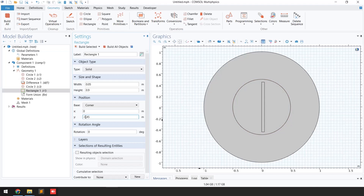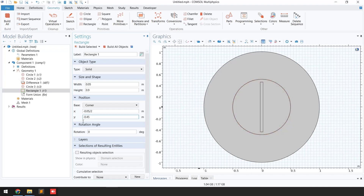For the X-axis I will move the blade to the left, so I'm going to put -0.05 divided by 2. You can see the blade has now been adjusted to the central position.